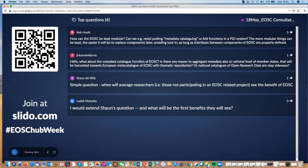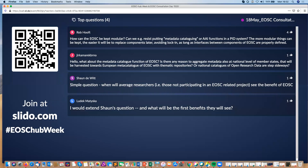Jean-François and I will both pick up on Rob's question, which is at the top here. Rob is asking about keeping EOSC modular and resisting putting metadata cataloging or AAI in a PID system. I think that's a very good idea. In the last session we had some discussion about sensitive data — not all data can be openly accessible, so there will need to be access control, but that's to be defined in a separate group by the AAI task force in the architecture group, and should be referenced in the PID systems rather than doing things separately.